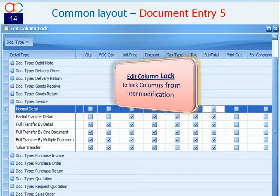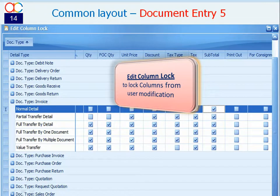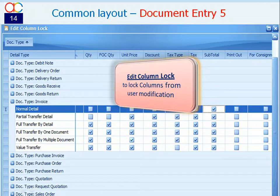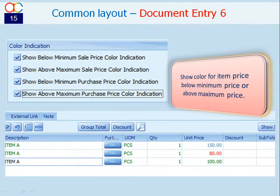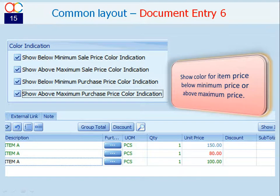For any document, the detailed columns can be locked so that modification of the preset values is only allowed for users with access rights. And you may enable the color indication for transaction price above maximum and below minimum price.